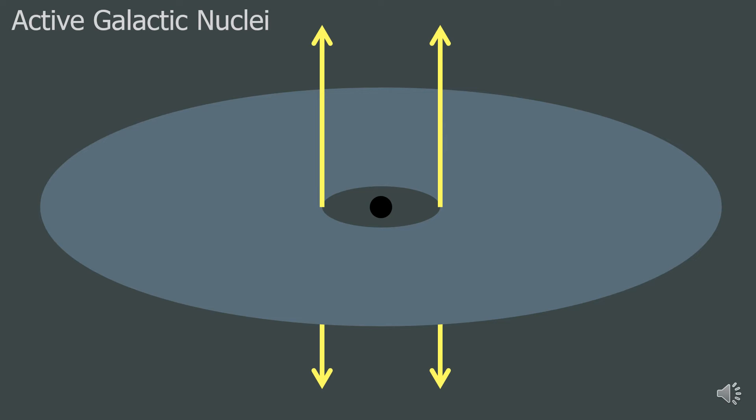This next disc, which is called the accretion disc, is a very thin spinning disc of matter that is about to fall onto the black hole. There is a huge amount of friction in the disc as the matter circles the black hole. This friction causes the matter to get extremely hot, and the disc can emit vast amounts of radiation like radio waves and X-rays.